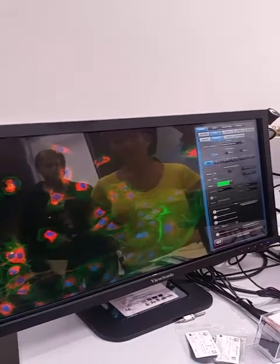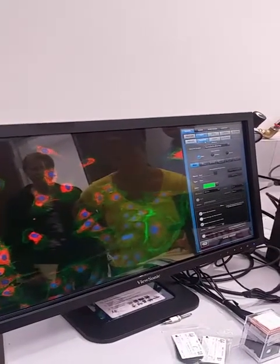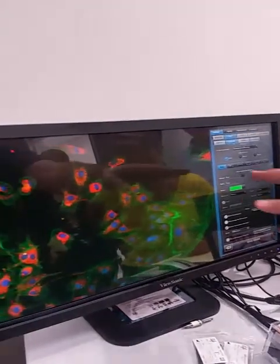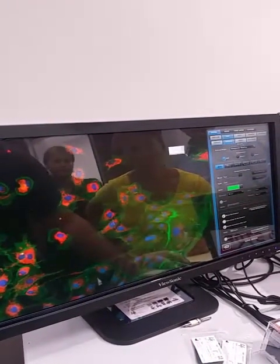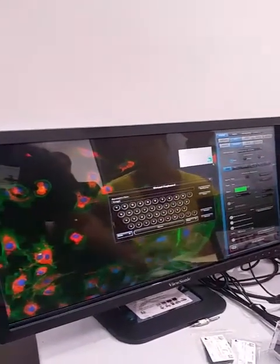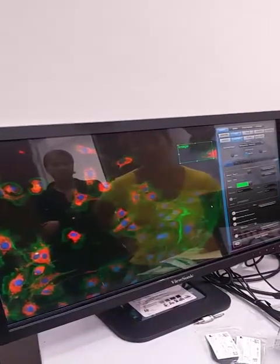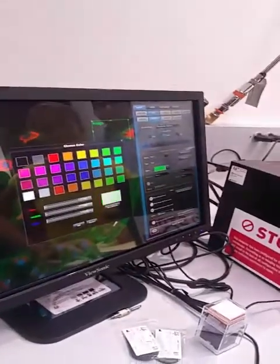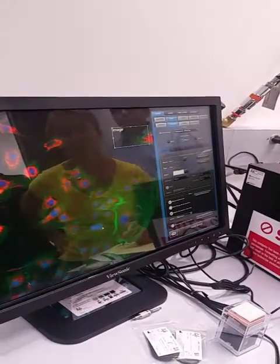Now the next tab is the measure tab. This allows us to create different annotations in the image. The first option is a text box — you can click and drag to create a text box on the image. If you want to change the color of the text, you click your color button, which allows you to change the text color.